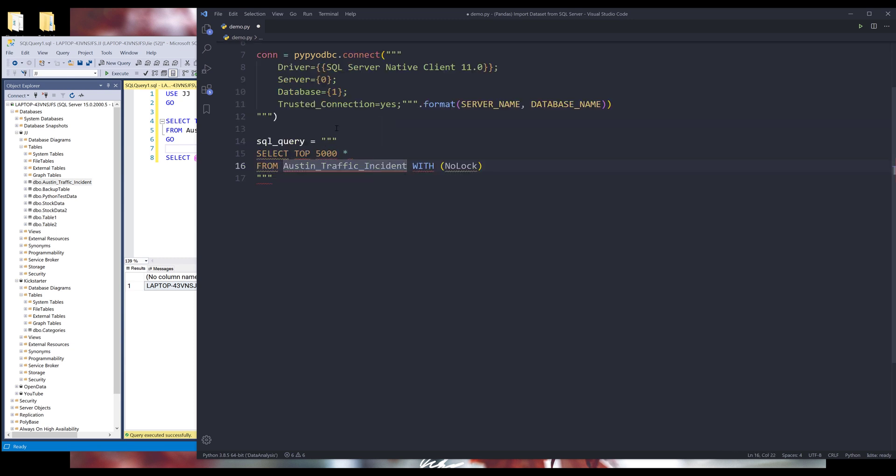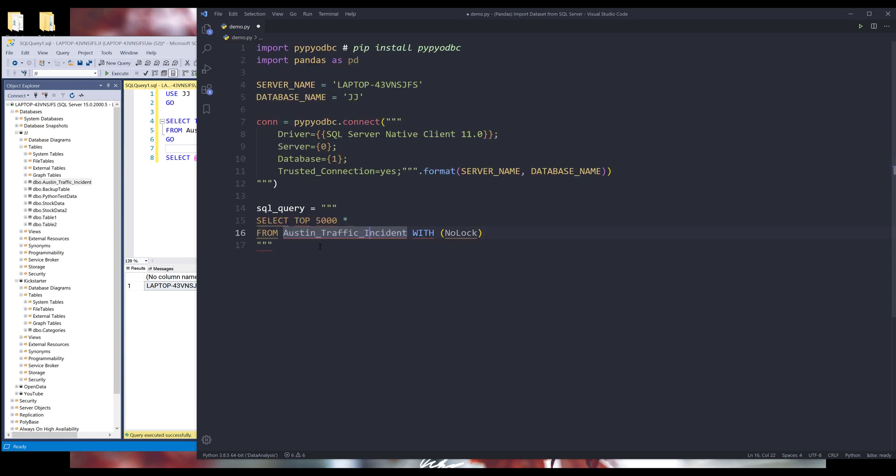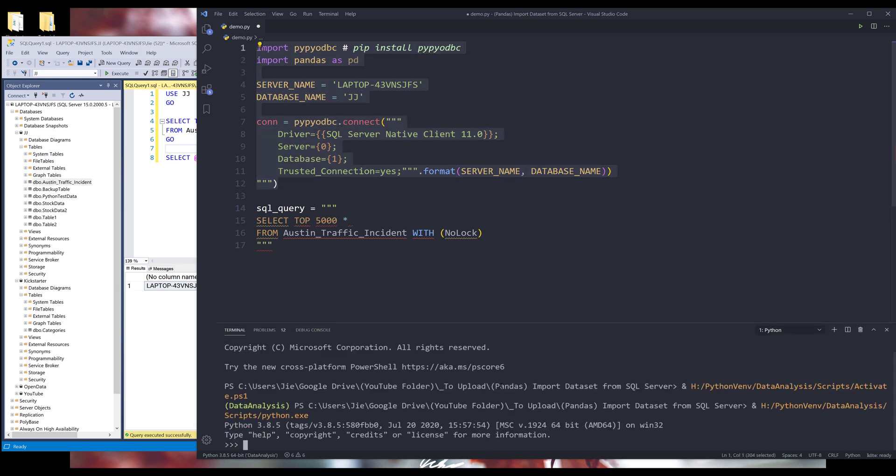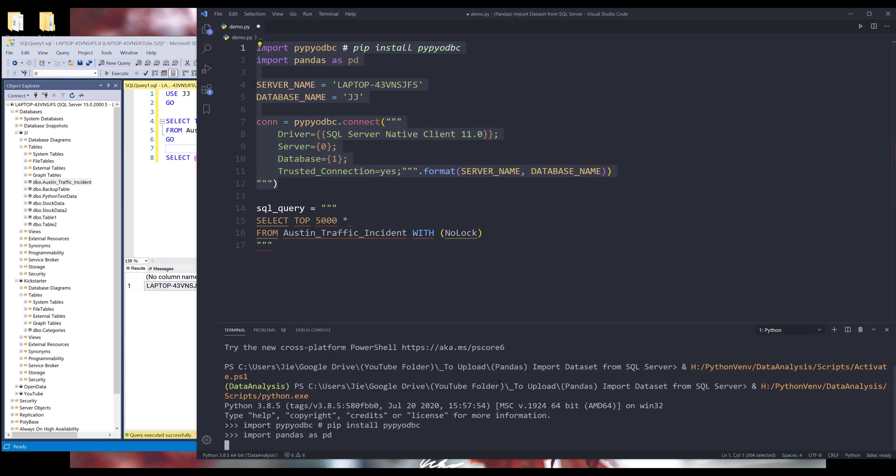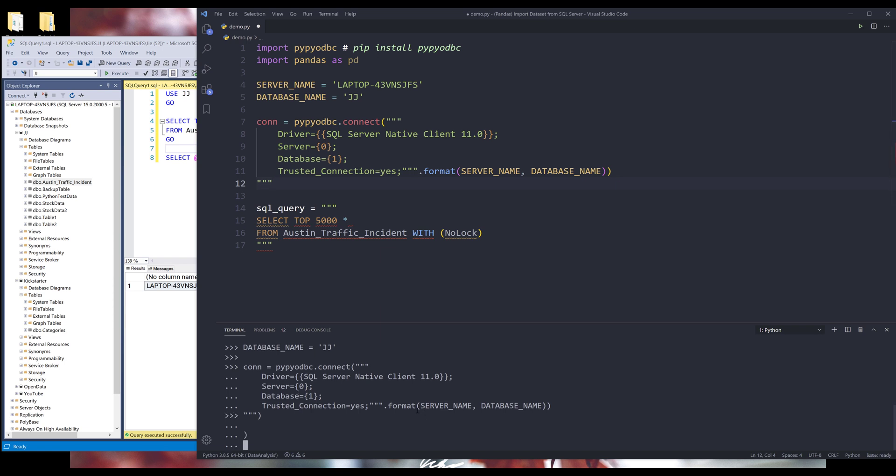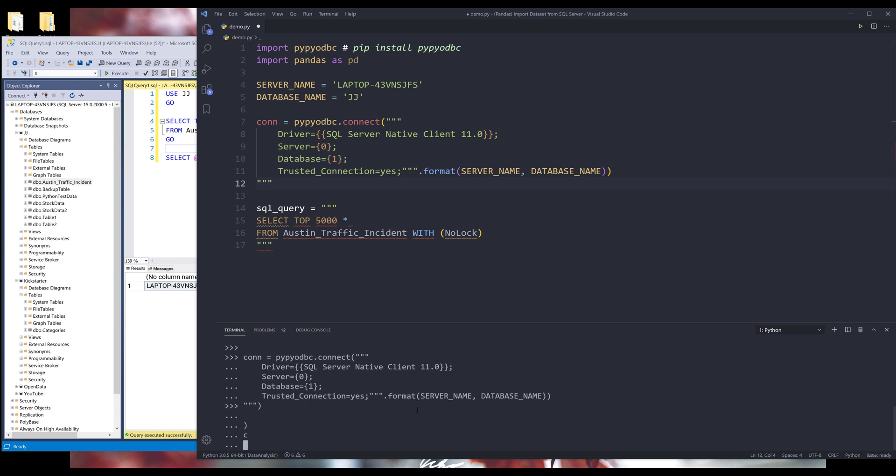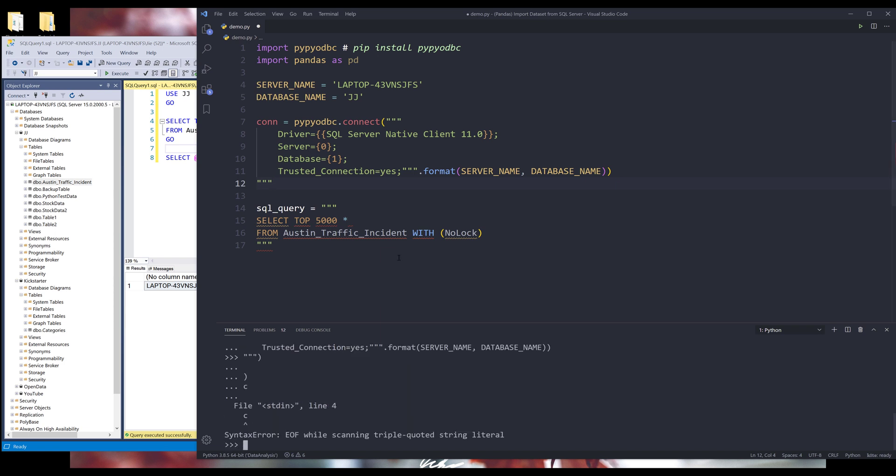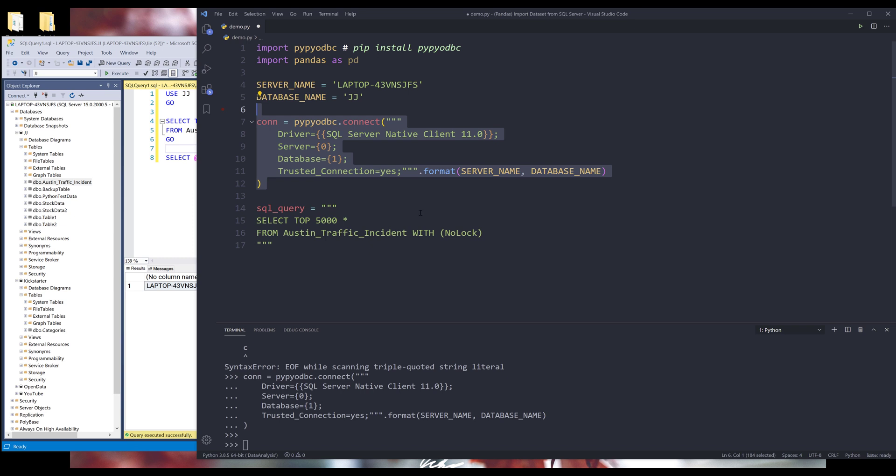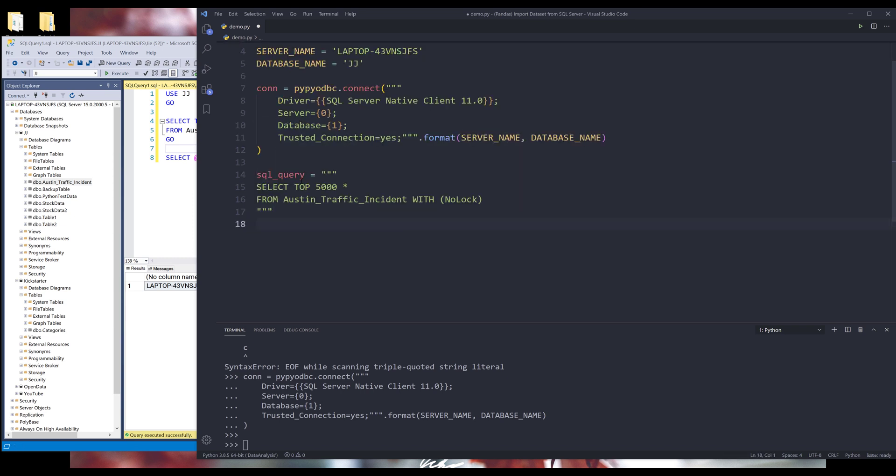Alright, so here I'm getting an error. Let me see. I'm going to run this highlighted code block. And so I know the issue now. So here I have an extra close parenthesis. And this should go outside. Oh, I know why. Okay.